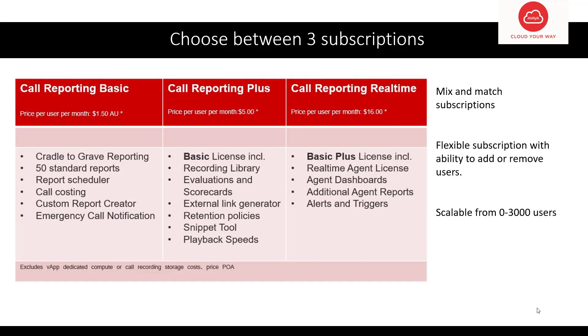Looking at the subscriptions, you can mix and match. Flexible, turn on, turn off and highly scalable from 0 to 300 users.